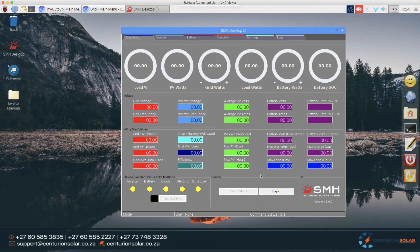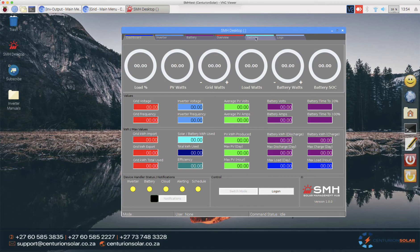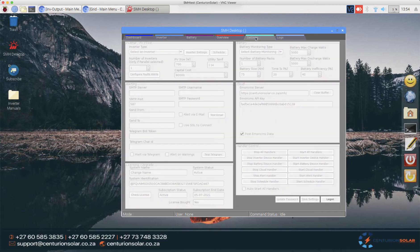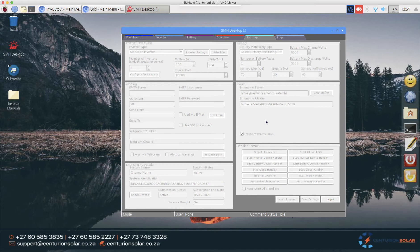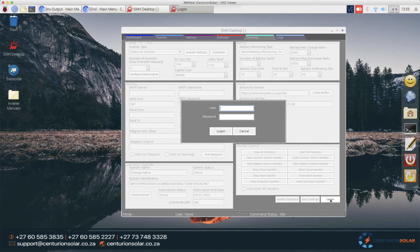When you open up SMH for the first time you will see that the dashboard is going to look like this. To configure it or start configuring it you can simply click on the settings tab. Note that you cannot click anywhere. This is because the system was designed with accountability and security as its base shell. So the first thing we need to do is to log on to the system.